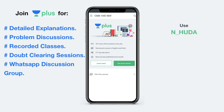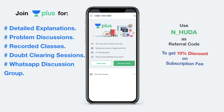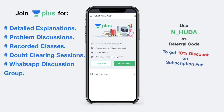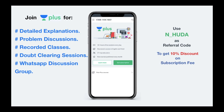If you found these features interesting and want to join Unacademy Plus, I recommend you use my referral code, that is N underscore Huda, to get a 10% discount on the subscription fee. That's all about Unacademy Plus — let's continue with our video.